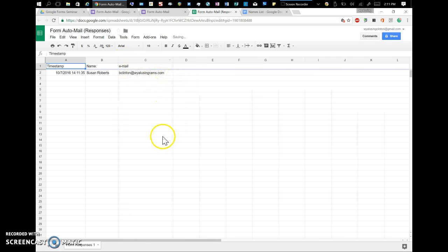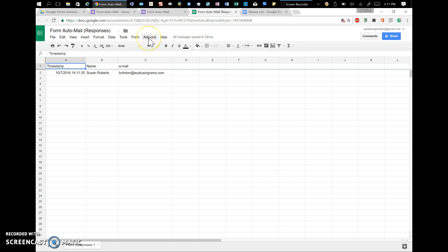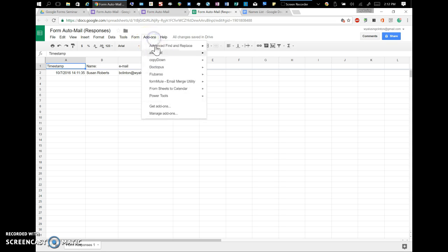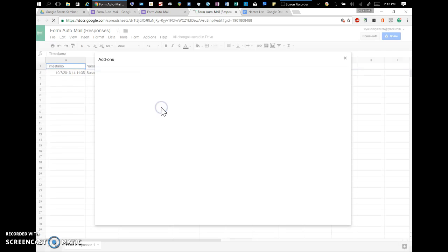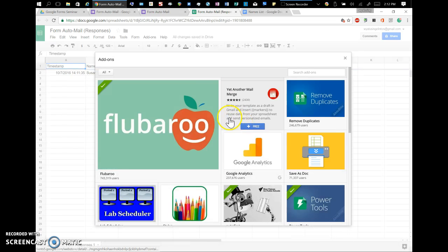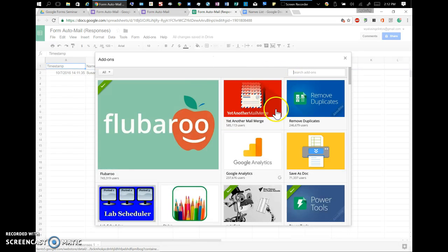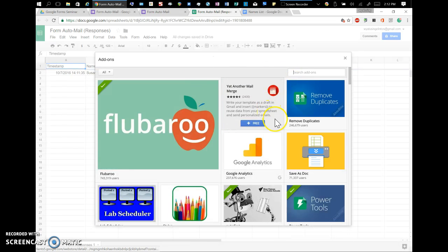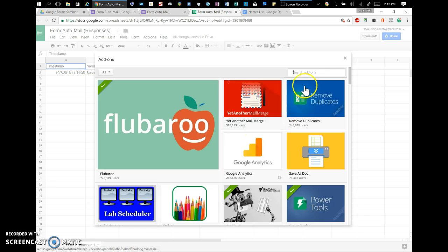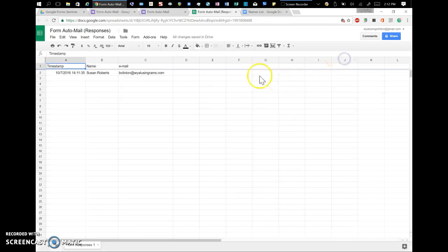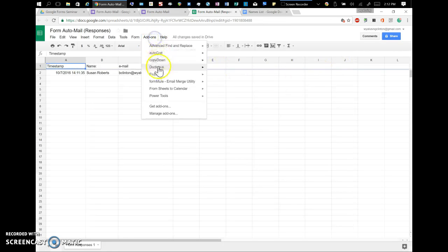But here's where the magic happens. There is an add-on called Formule, which does some pretty awesome stuff. If you want to add the add-on, you hit Add-ons, and go down to Get Add-ons, and it'll take you to the Add-ons store. A lot of these are free, but you'll search for Formule here. I already have it.